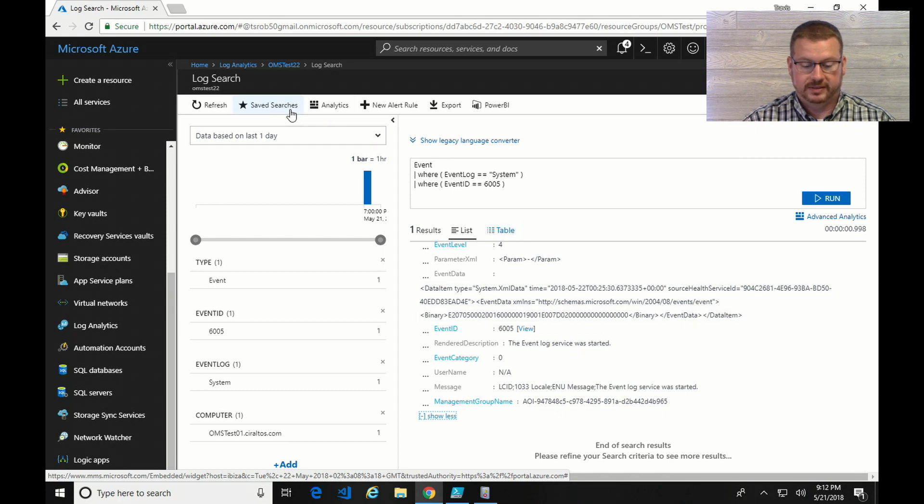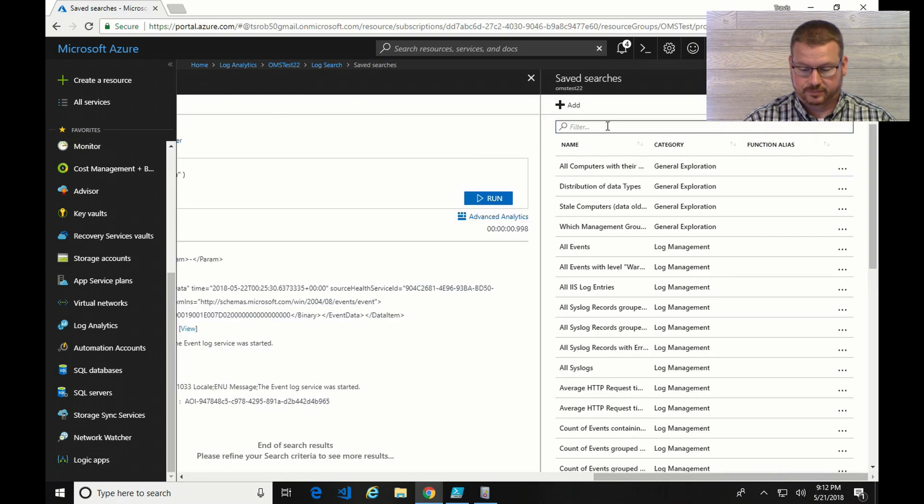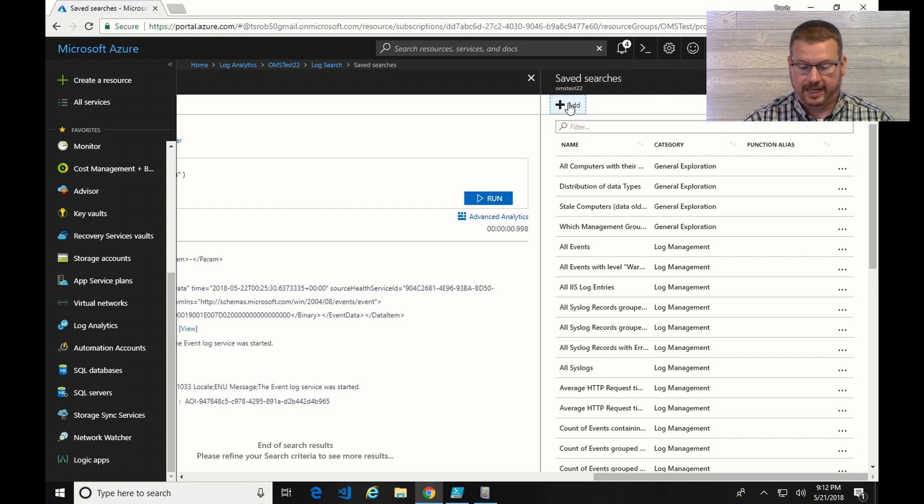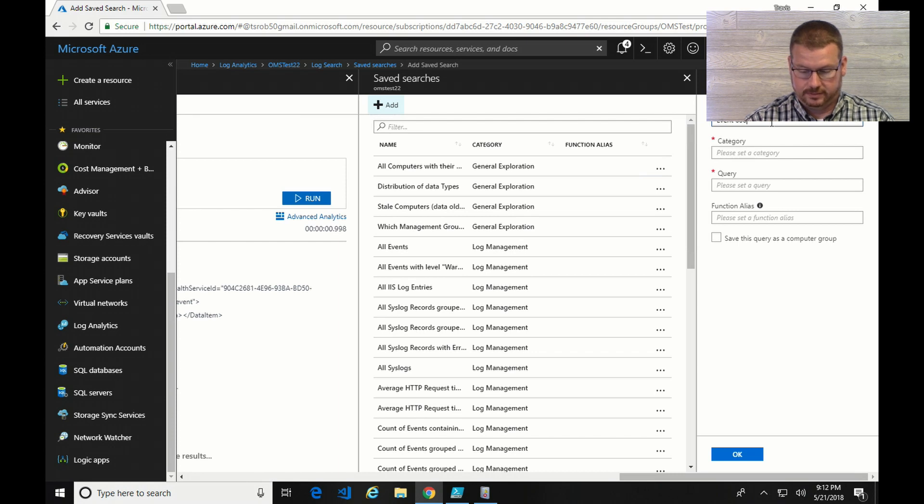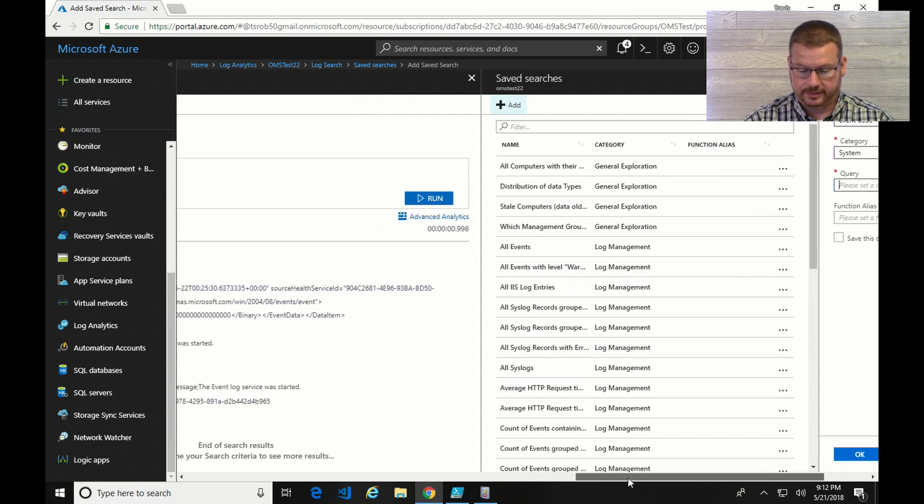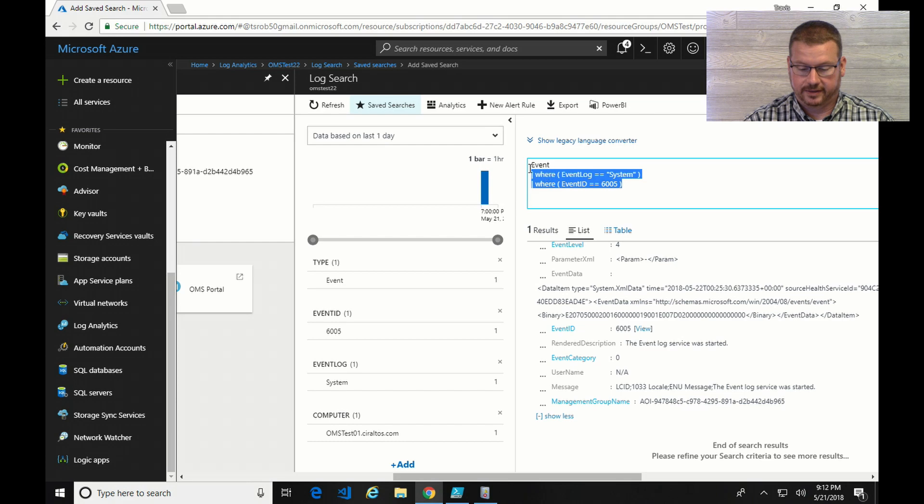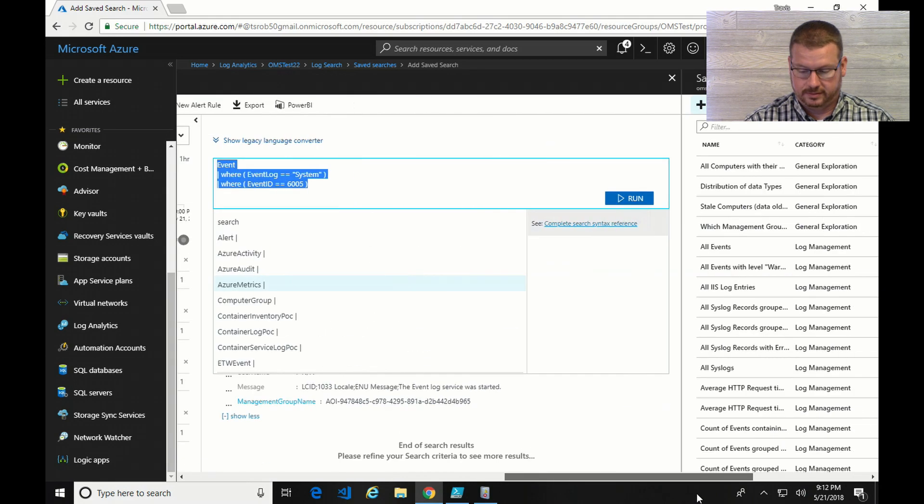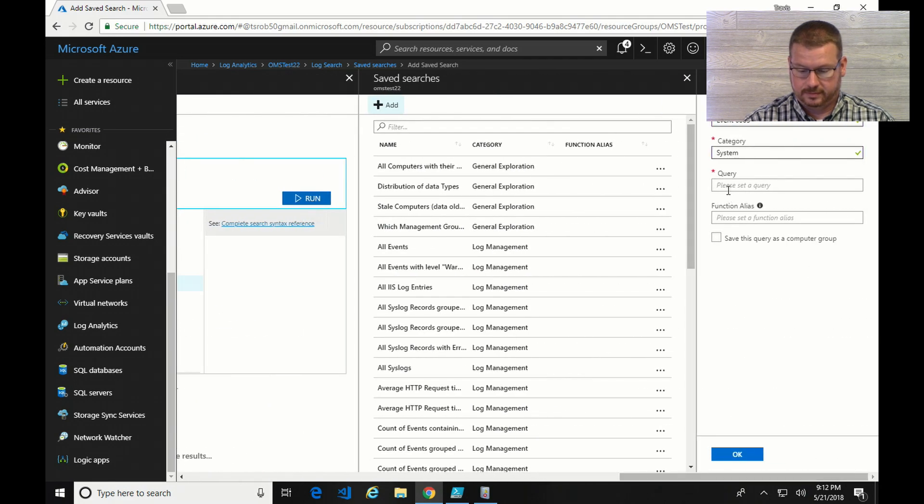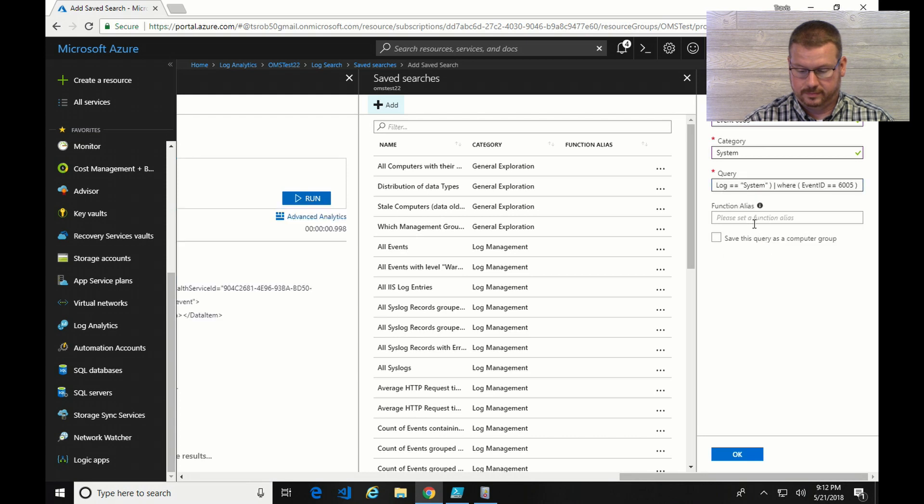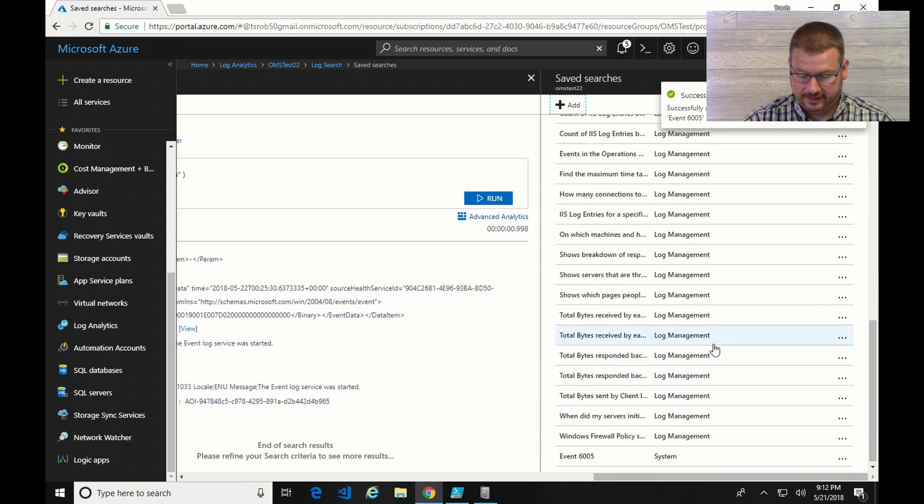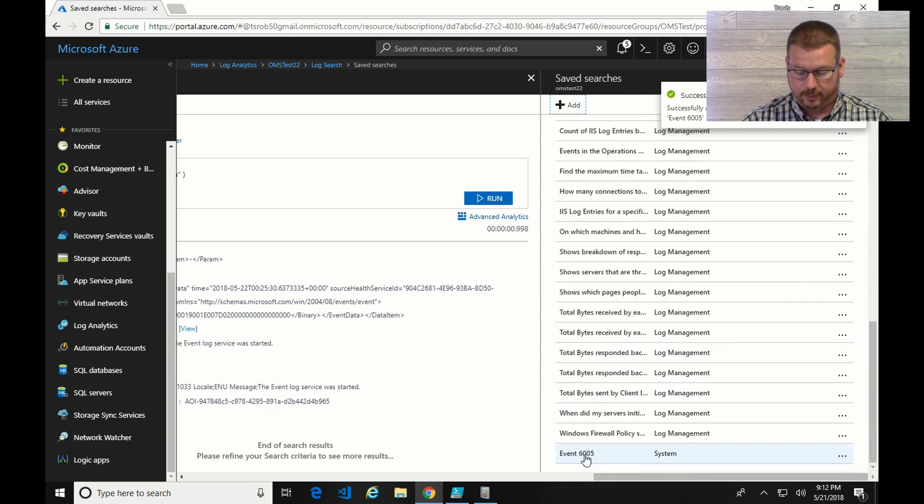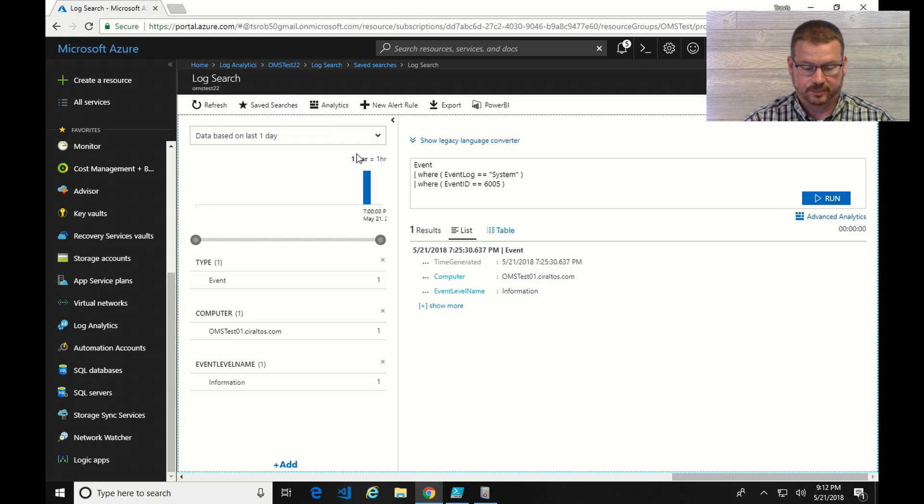I'm going to add it and I'll call it event 6005. And I guess it's asking me for the actual query. So I can go over here and copy that. Okay, so now that query is added. And if I want to run it again, I can simply go down and select it from the save searches.